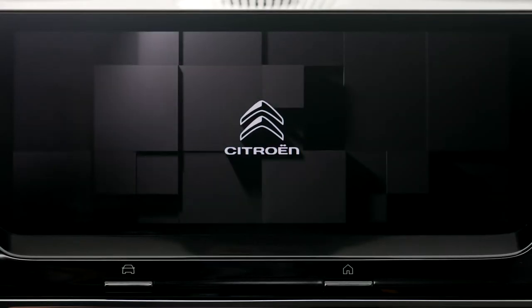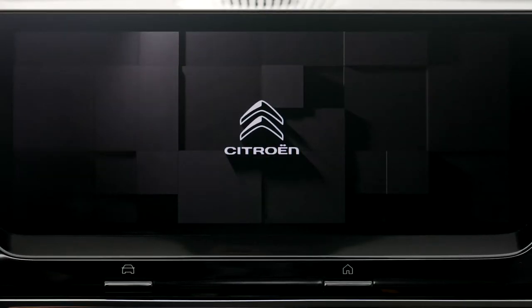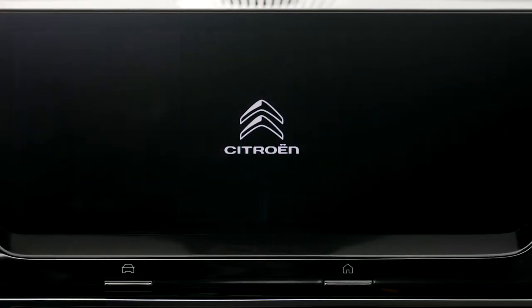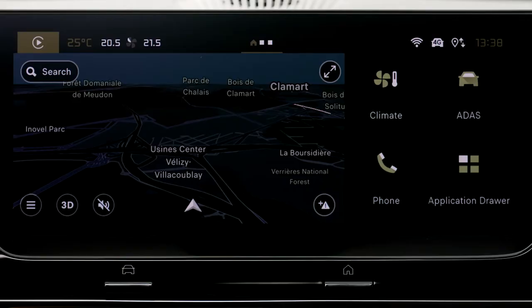Your vehicle is equipped with a sophisticated infotainment system. The system starts when you switch on the ignition, giving you access to various functions organized as widgets, like on your smartphone.